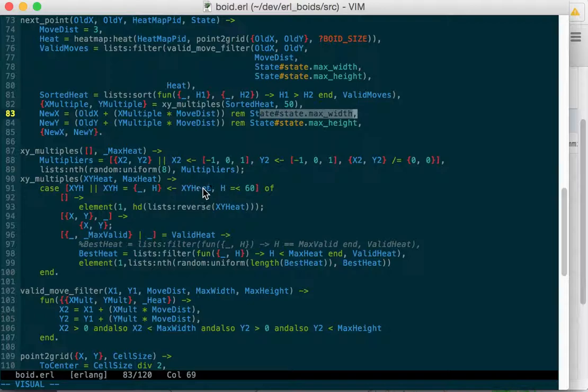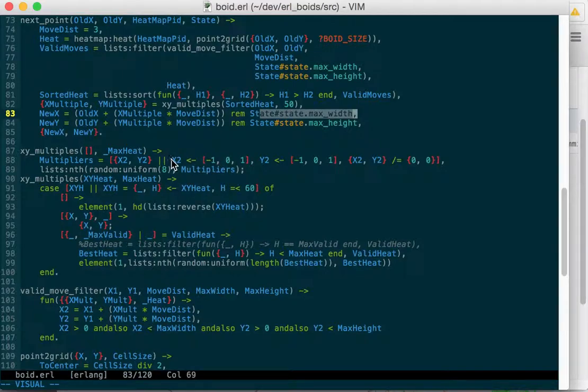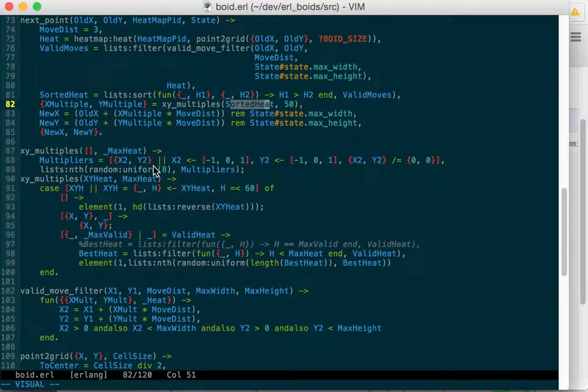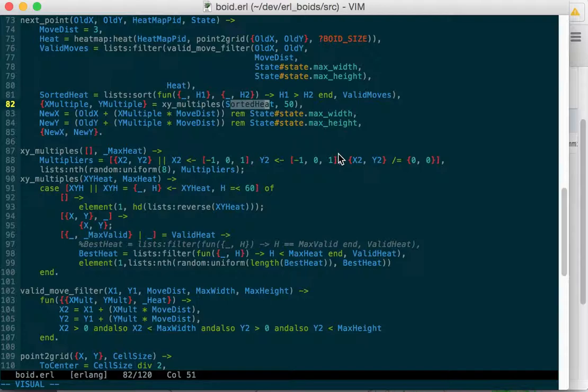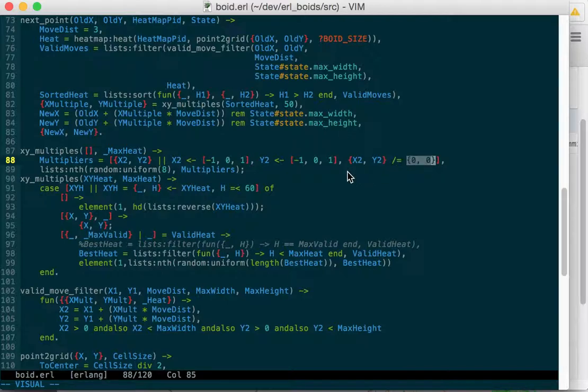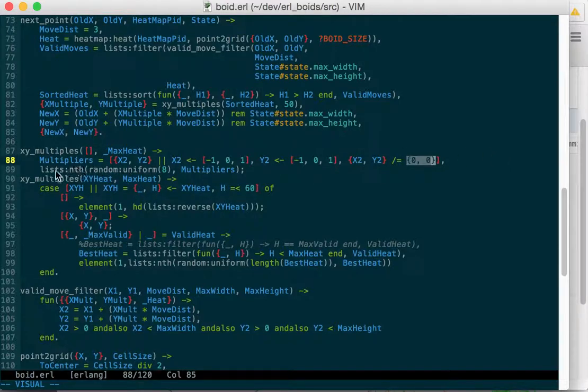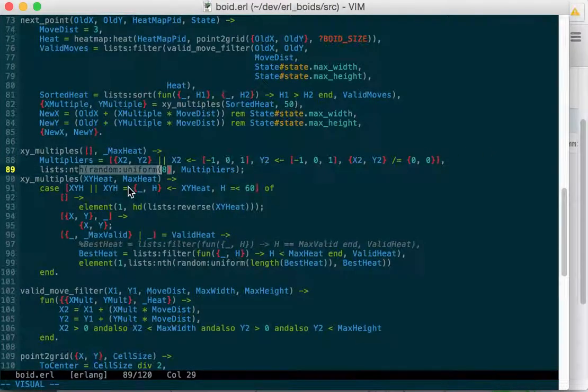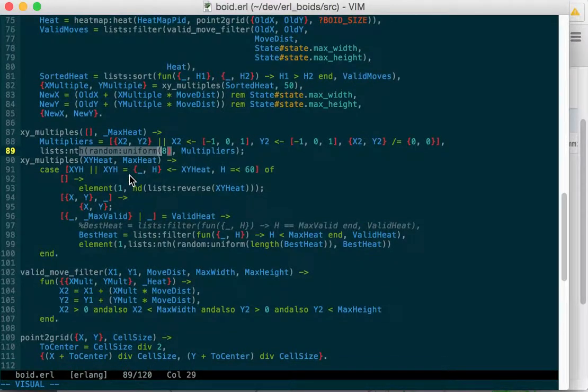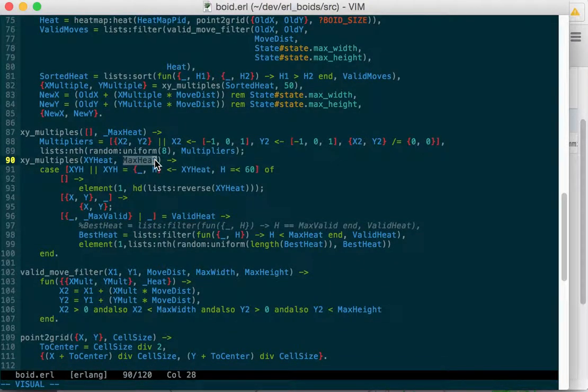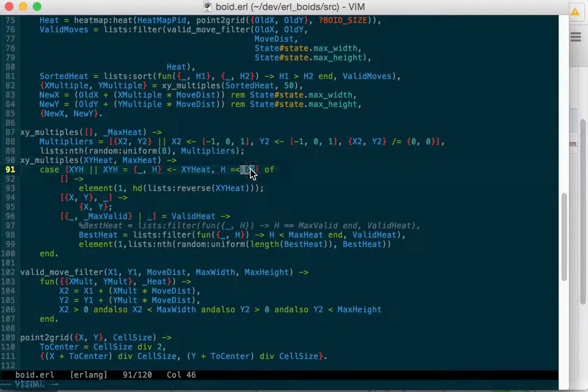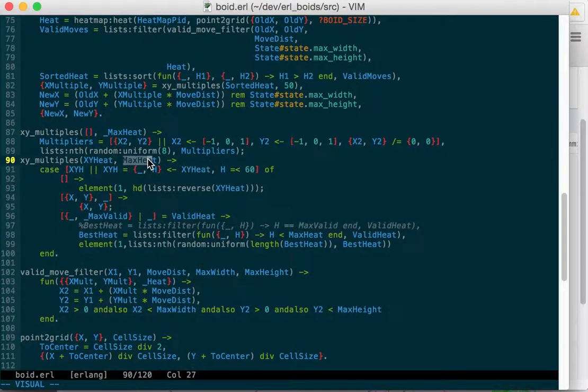X, y multiples again takes... Okay, so if we didn't... We're calling x, y multiples up here with the sorted heat, and if that list is empty, then we just generate eight random x, y multiples from negative one, negative one, to one, one, and we take out the origin, zero, or the middle, zero, so we don't just stay in one place, although we could. And then we just pick a random direction and go there. That's if we had no heat. And if we did have heat, and we specify a max heat, and this needs to be rewritten because it's wrong. Like right here, I have a maximum heat of 60, but I've specified a max heat, so I need to fix that.